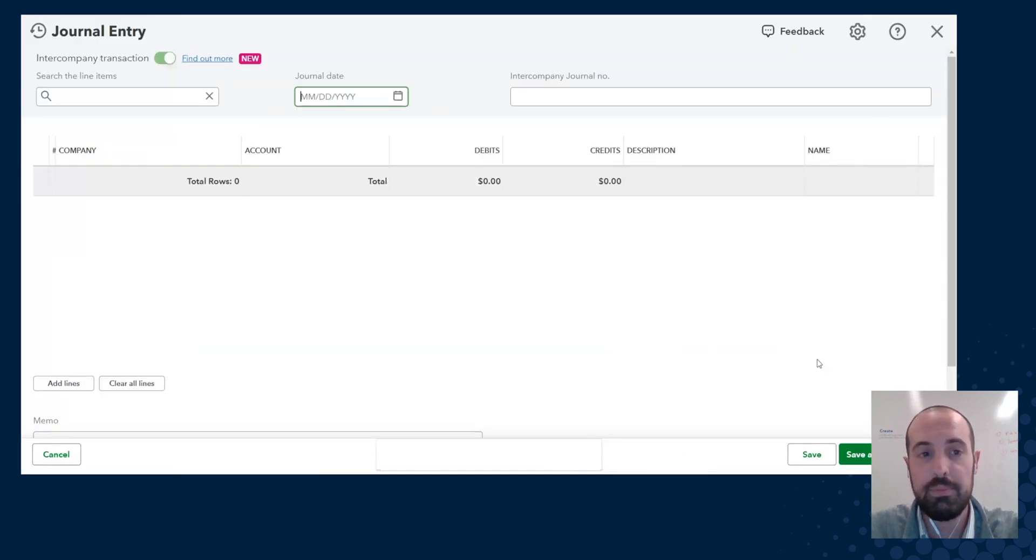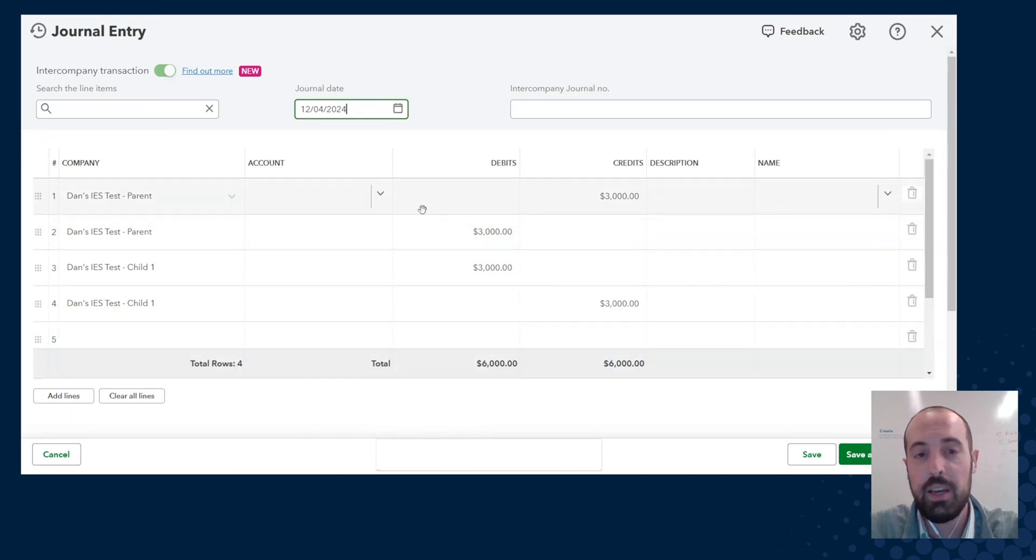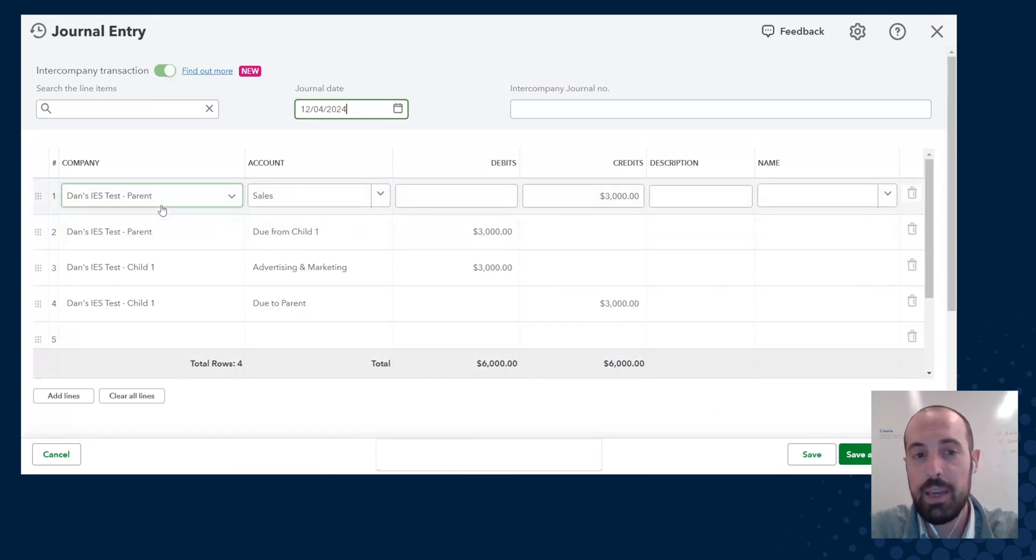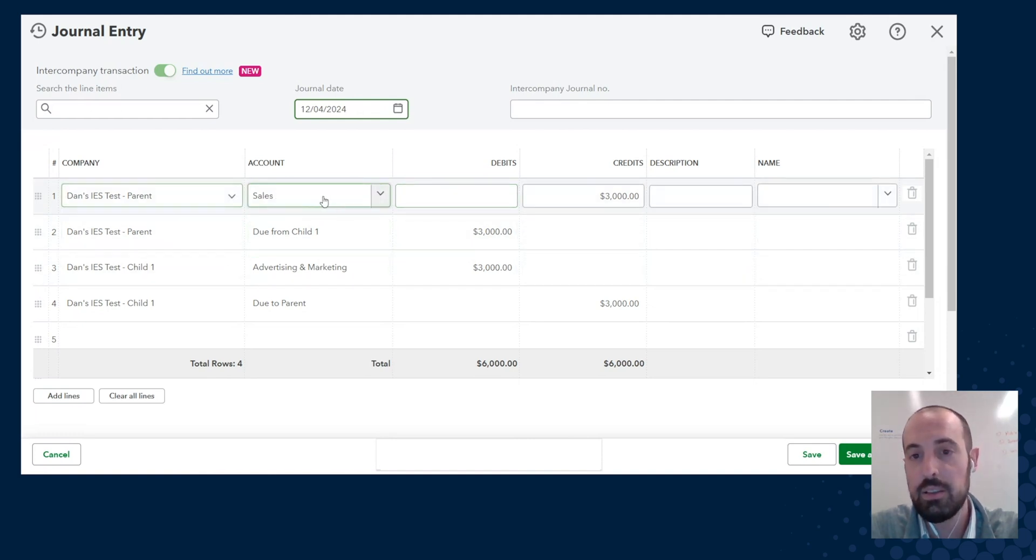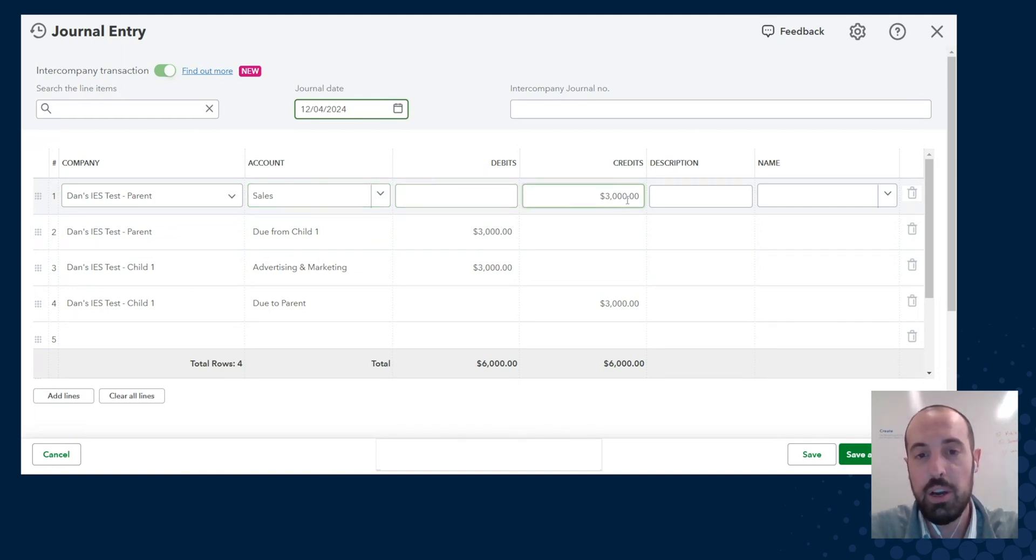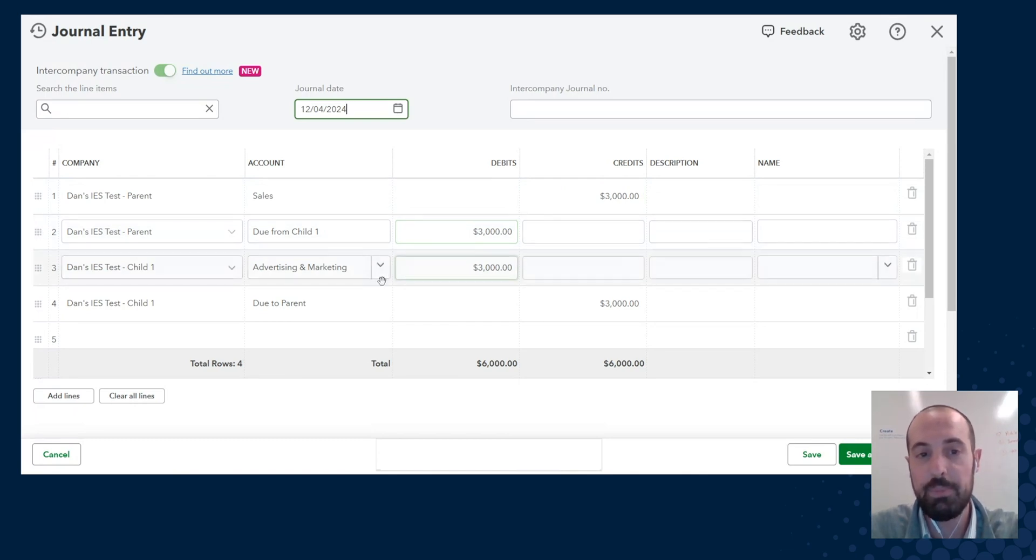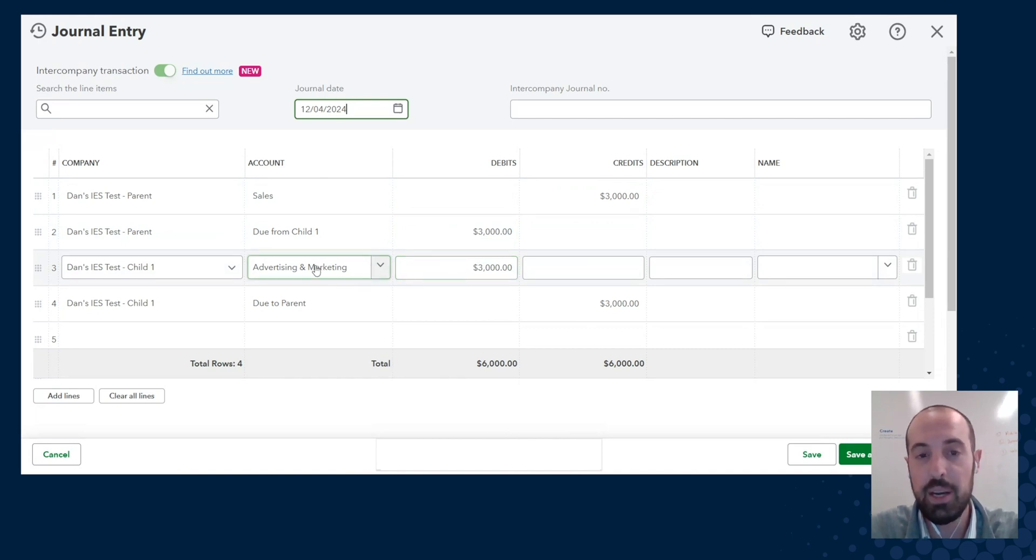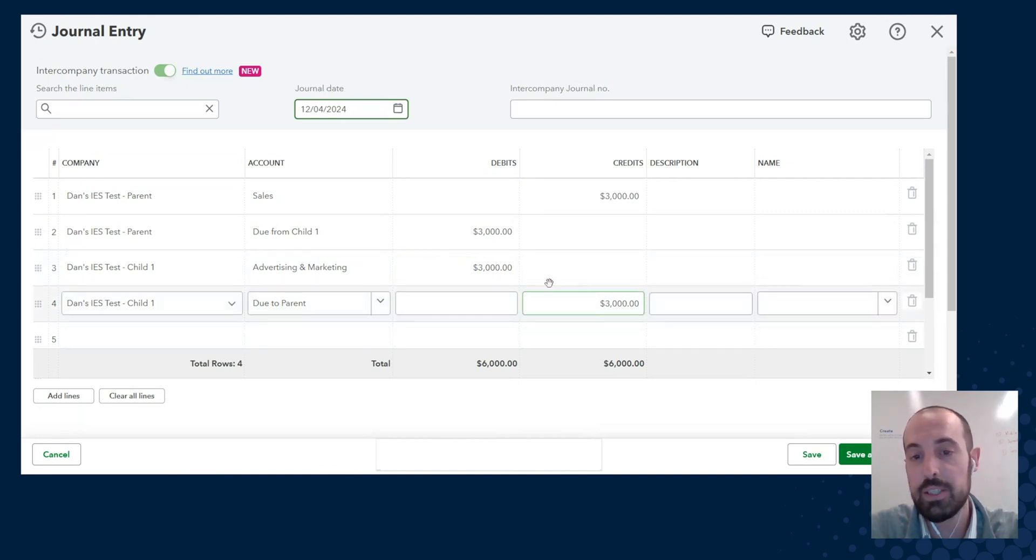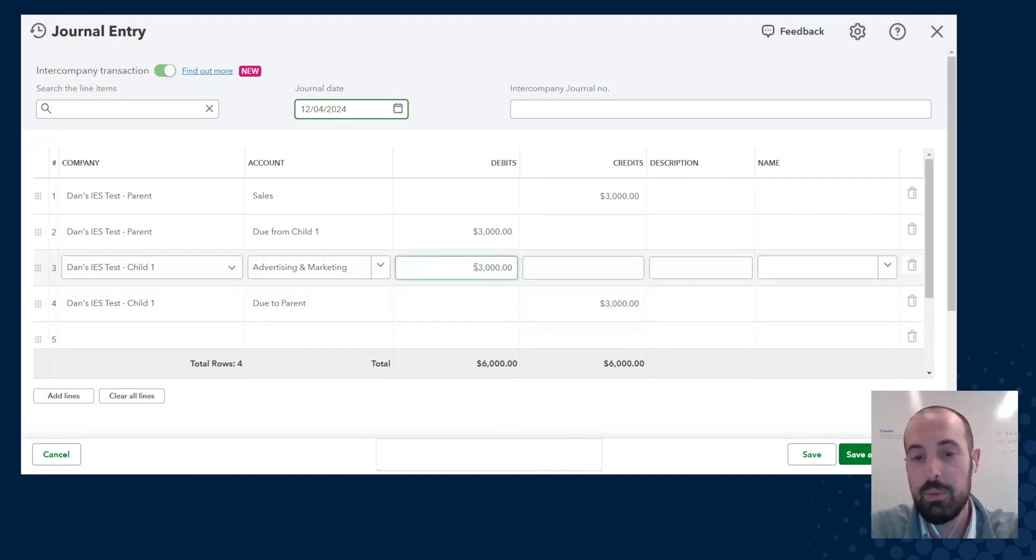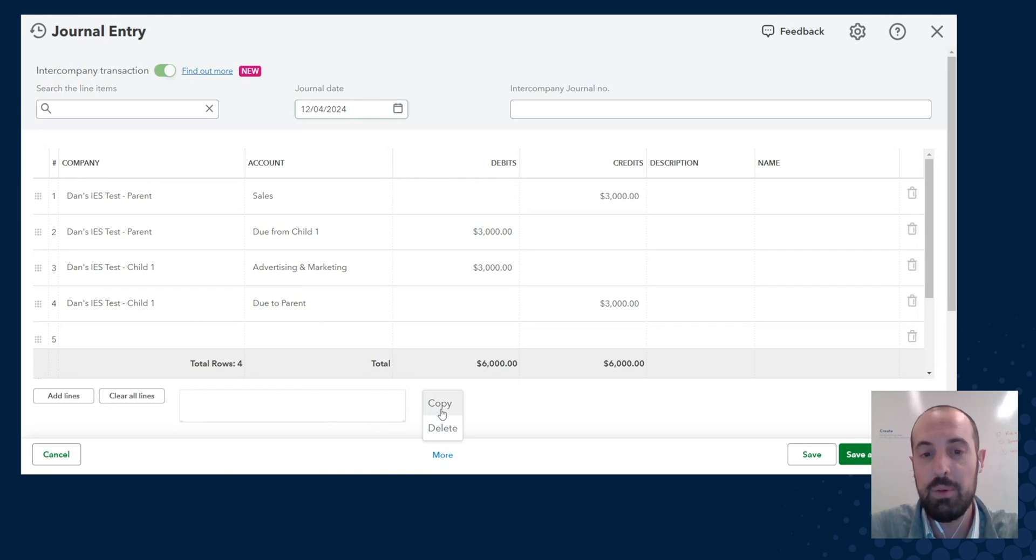So I'm actually going to look at this intercompany journal entry. So we pull it up. In this case, you've got parent who's making a sale to a child entity. So for the parent, we have a credit to sales for $3,000, so sales goes up. We have a due from child for $3,000, making that go up. And then on the other side, you have the child who now has an expense for advertising and marketing, which is a service that the parent provided to the child.